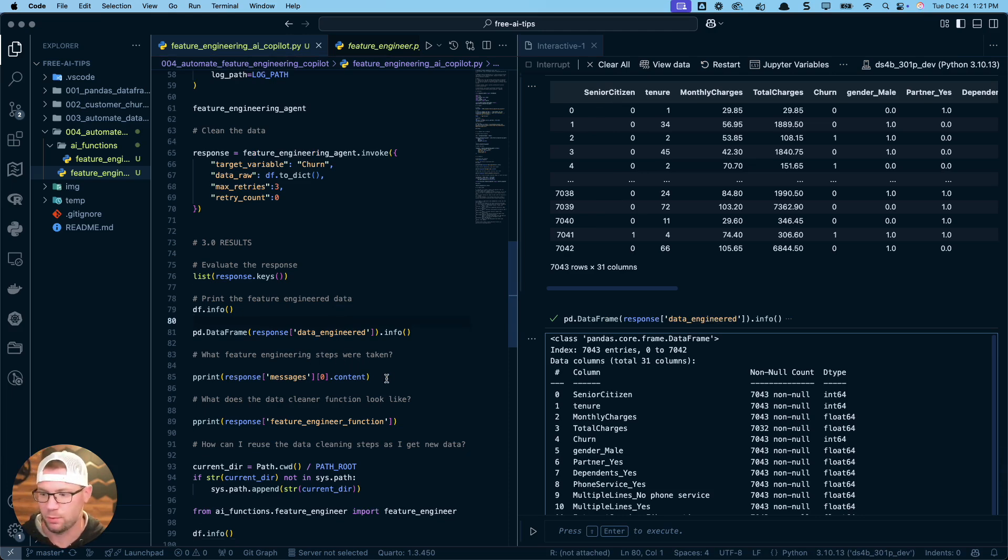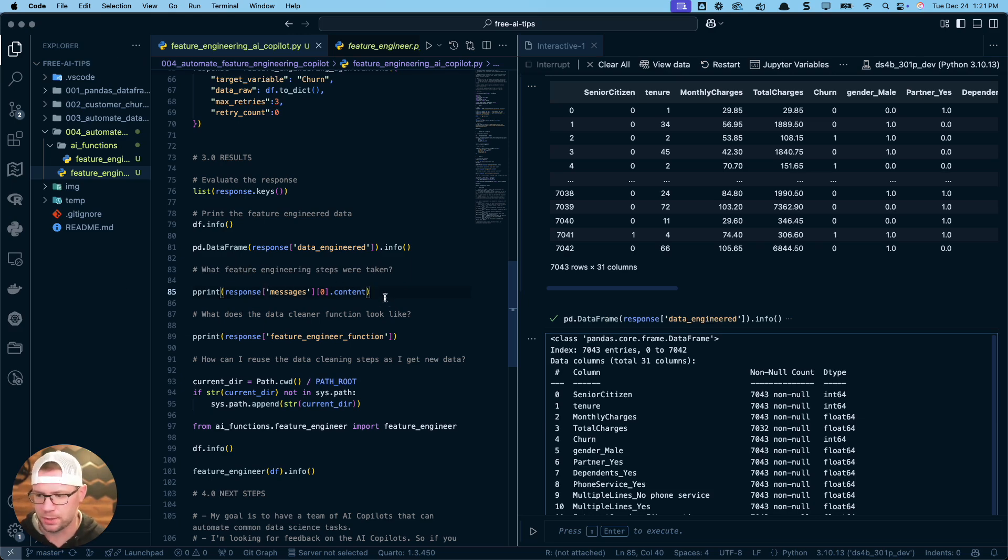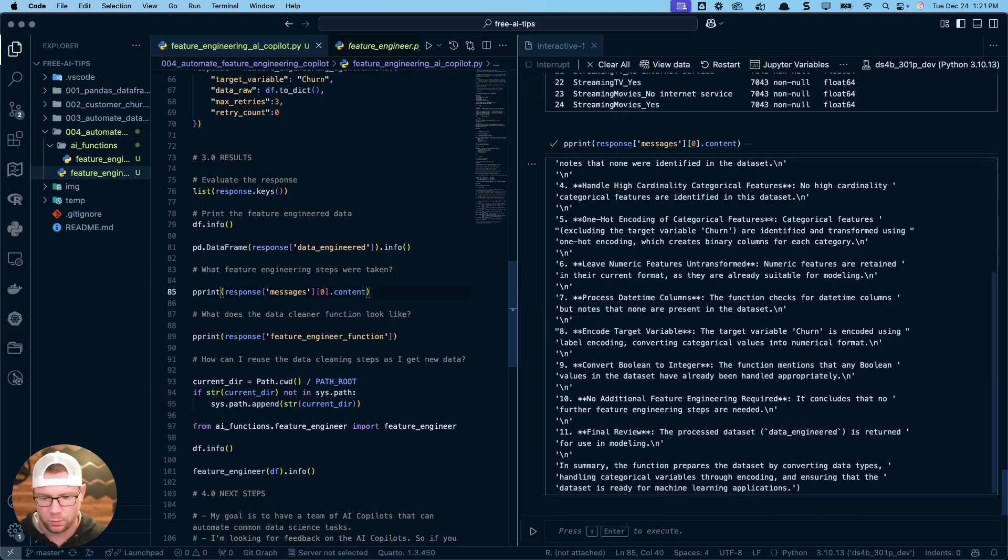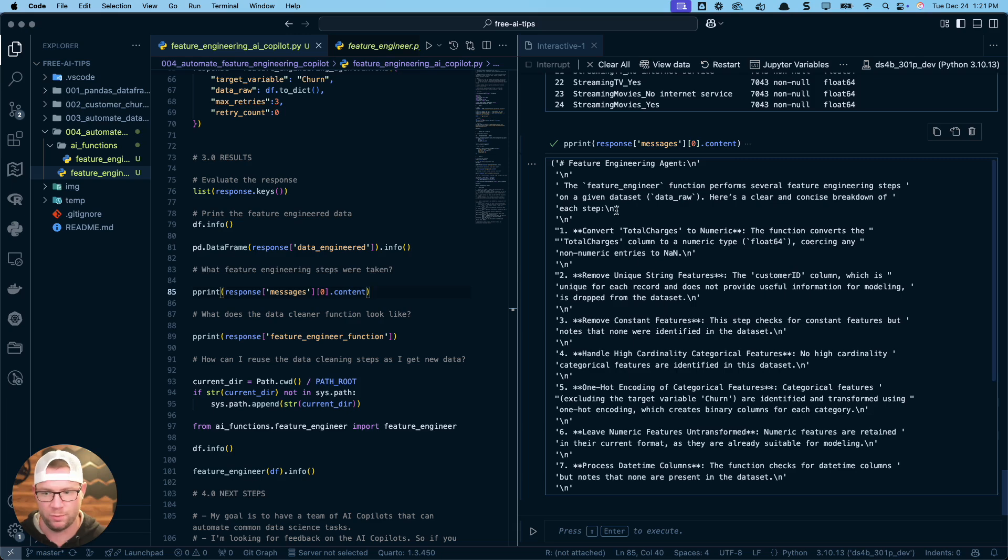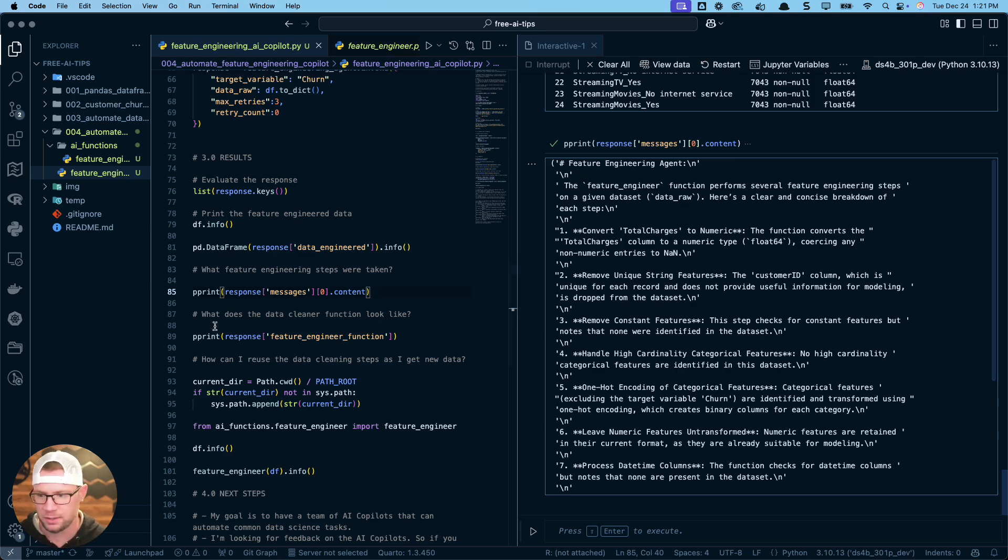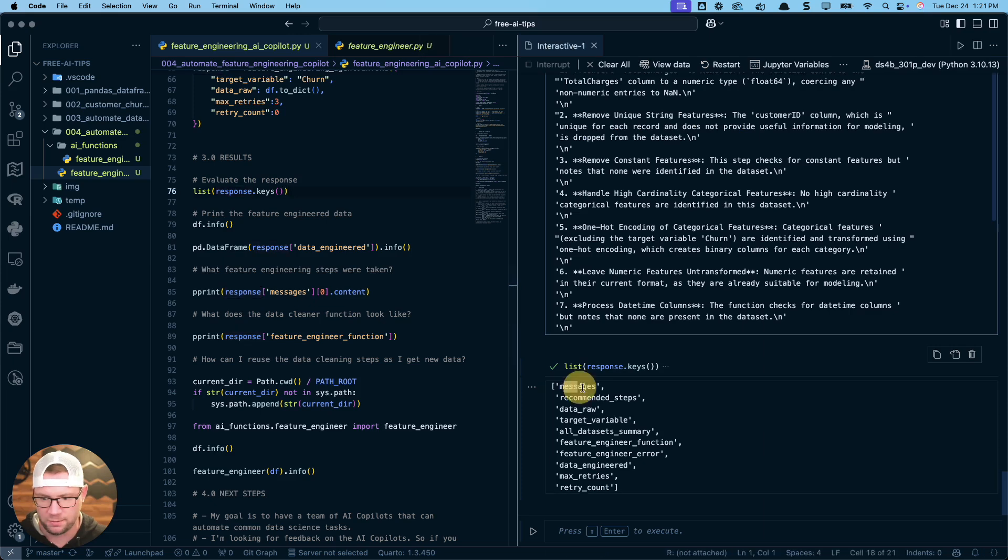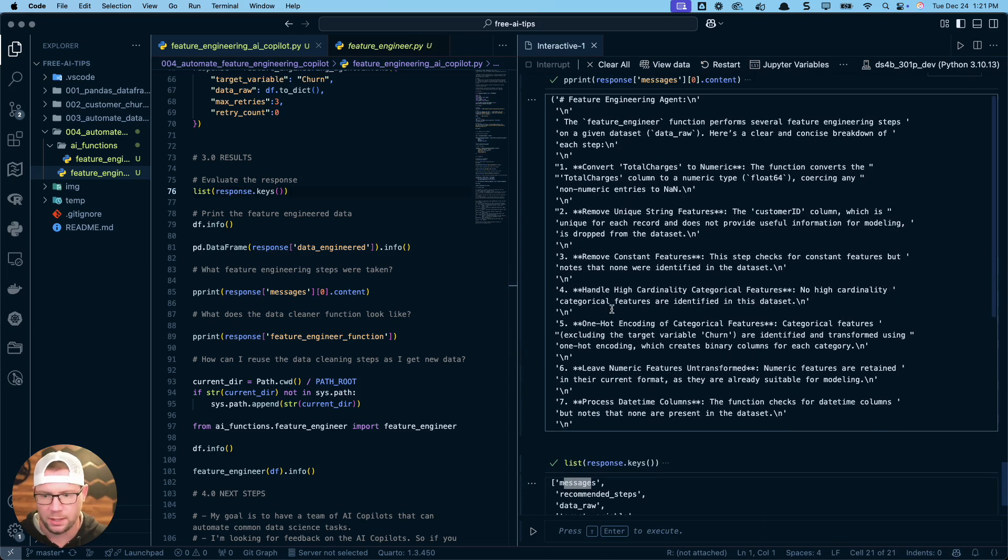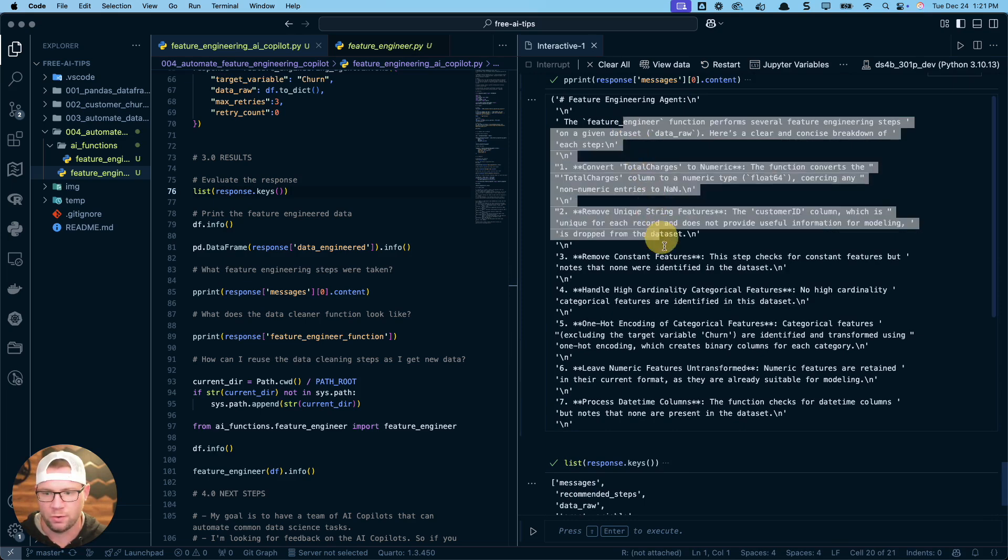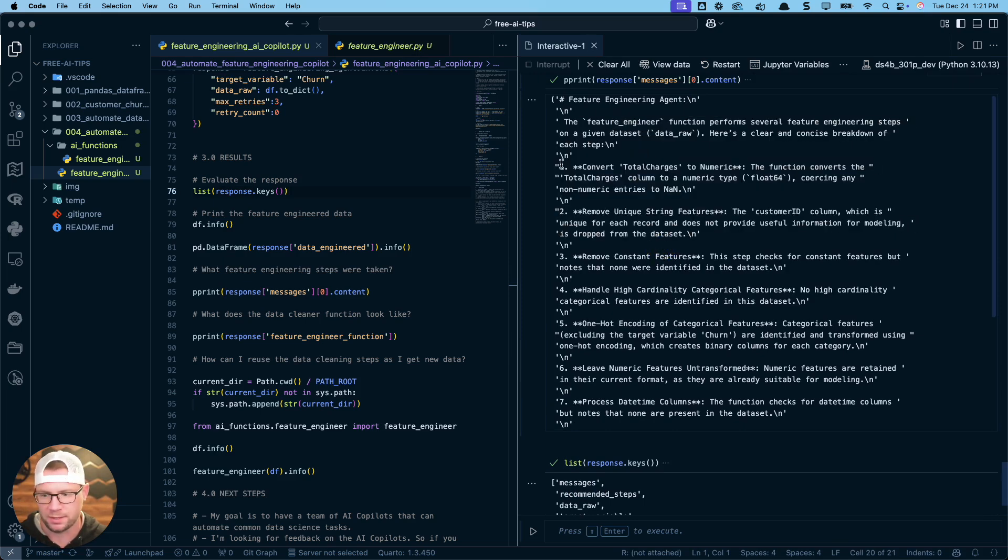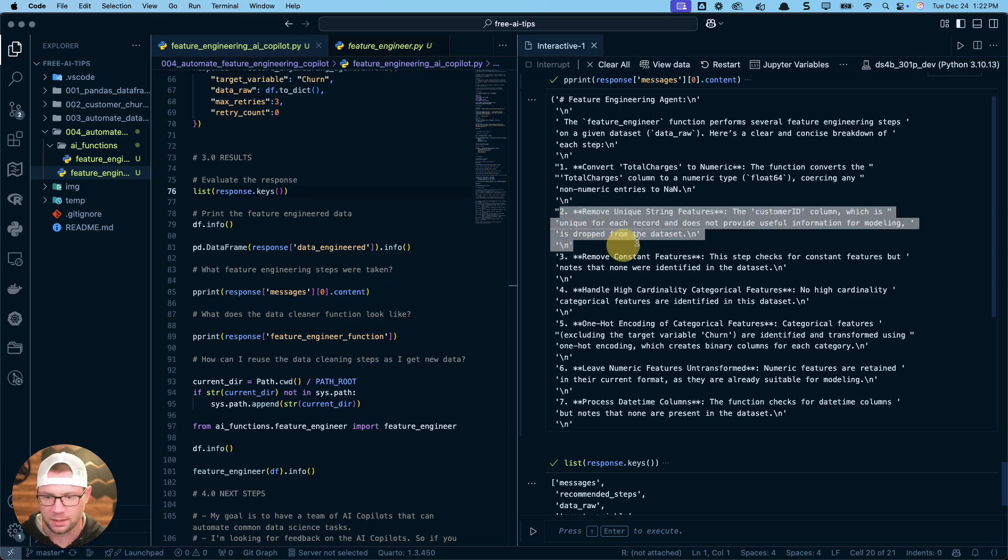Next thing, what feature engineering steps were taken? So this is where you want to evaluate, okay, what did this AI actually do? And how can I explain this and understand what its thought process was? You can see what the agent was. So feature engineering agent, and these are all the steps. It has a numbered list. First thing it did was convert total charges to numeric. It solved that, one of the columns total charges was non-numeric and it should have been numeric. Second thing, it removed unique string features, customer ID column, which is unique for each record, doesn't provide useful information. So that's good.